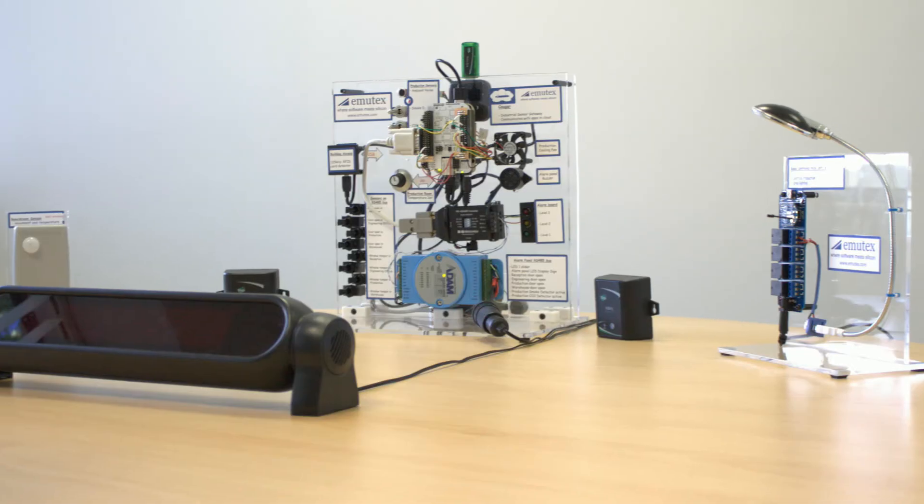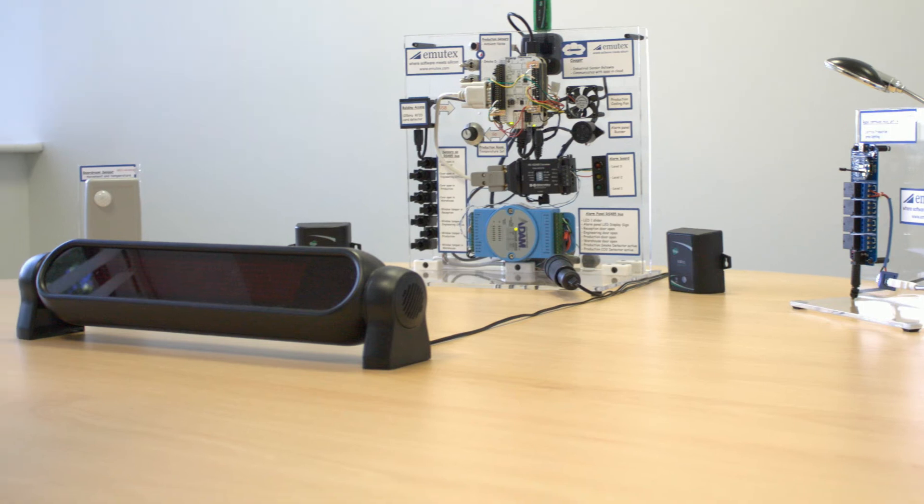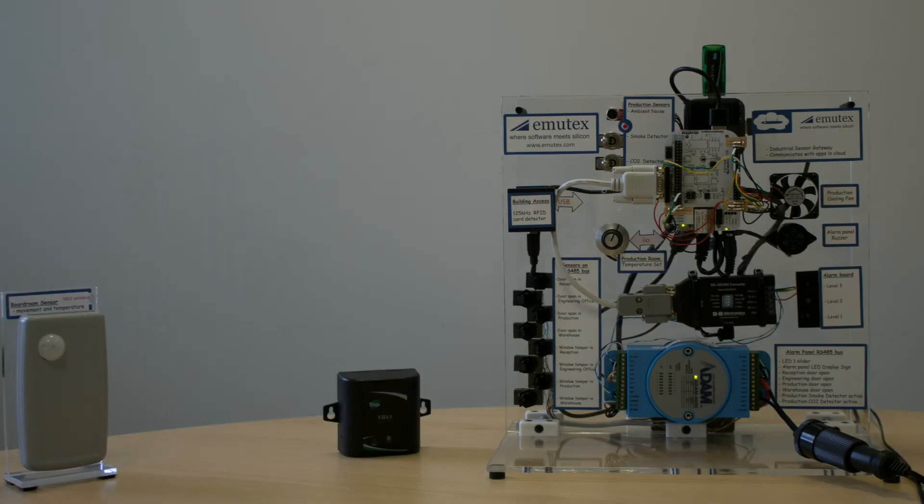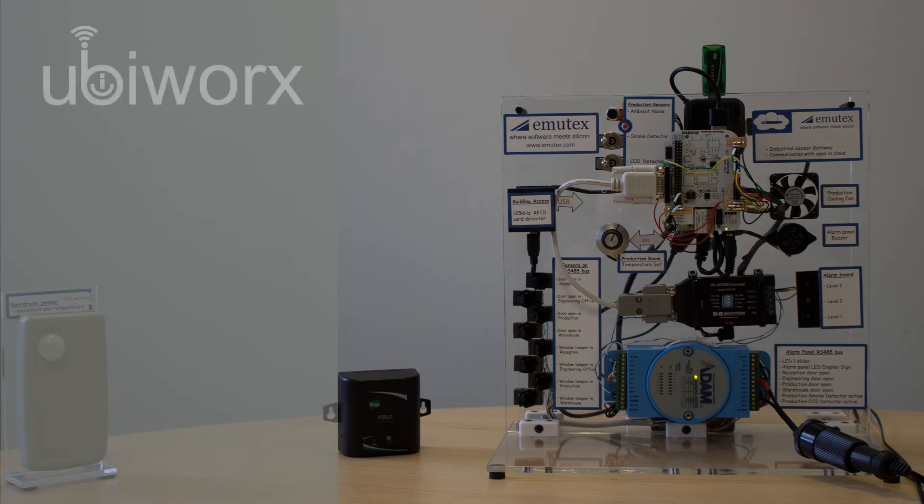Finally, we have a display sign connected via Modbus which can be used to simulate alarm conditions. The Emutex UbiWorks sensor gateway software for this demo is running on a BeagleBone single board computer which uses an ARM based Cortex-A8 processor.